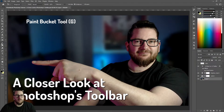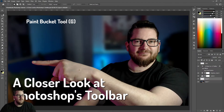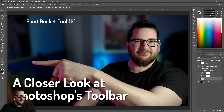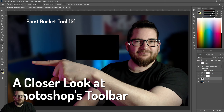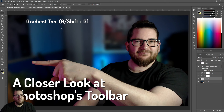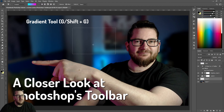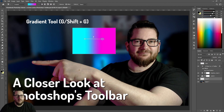The paint bucket tool can be used to fill large areas. We make a selection here and go to the paint bucket tool — we can fill that in. You also have your gradient tool here. Make another selection and we can make a gradient in there.